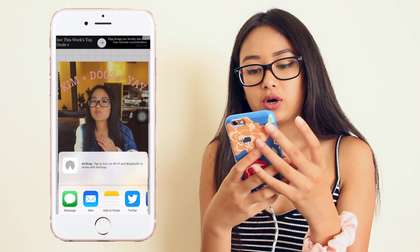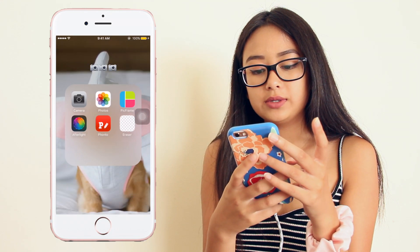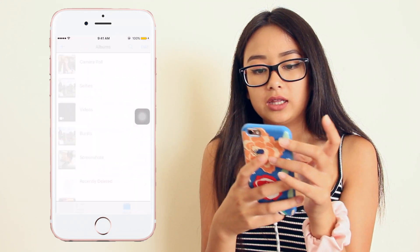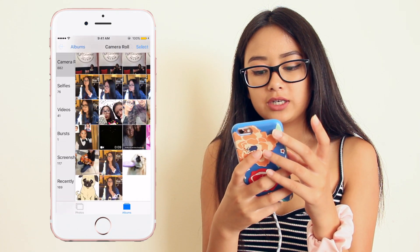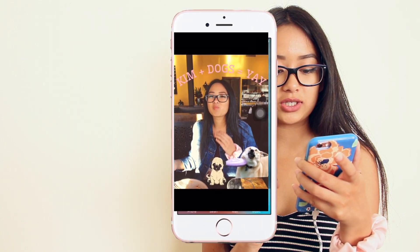Now all you want to do is save the image. You can go to your photos and look at the picture you just created. Look at this — me and dogs! Honestly, that's like the best thing ever. I love this picture.